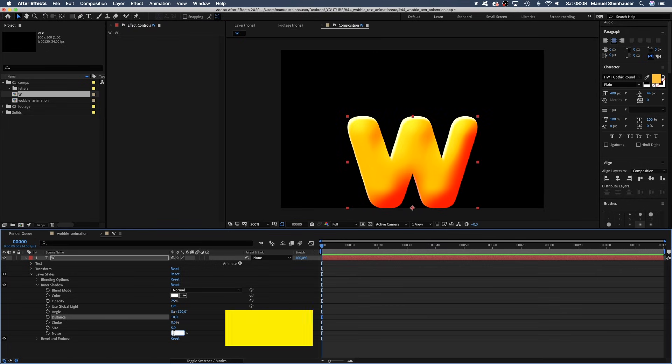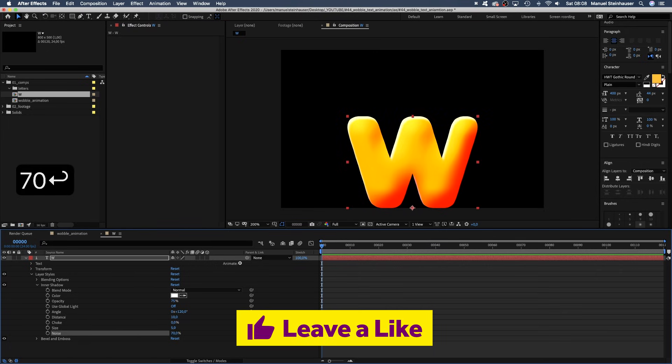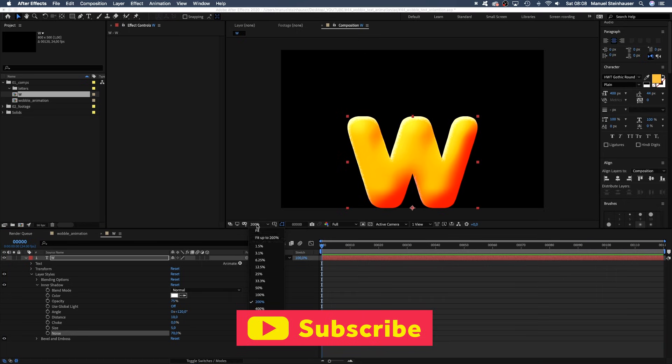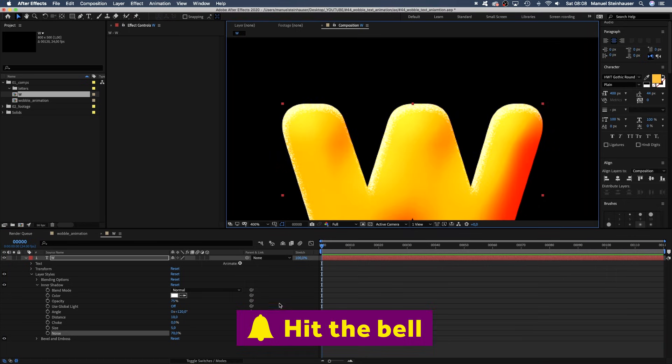Noise 70. Depending on the font you use, you might have to play with the settings a little bit. Alright. Looks like it has some volume now.